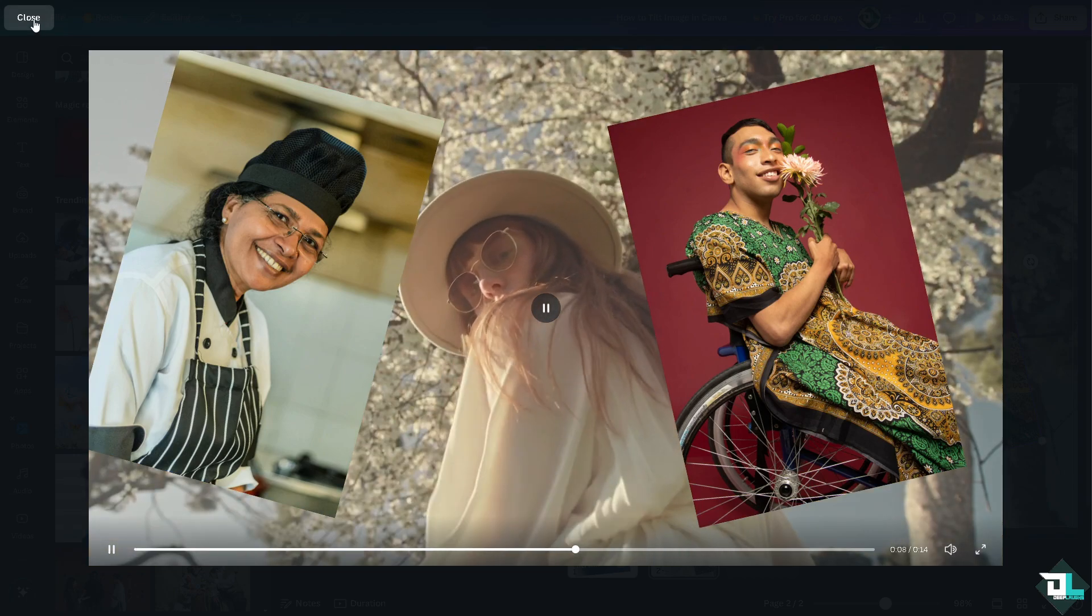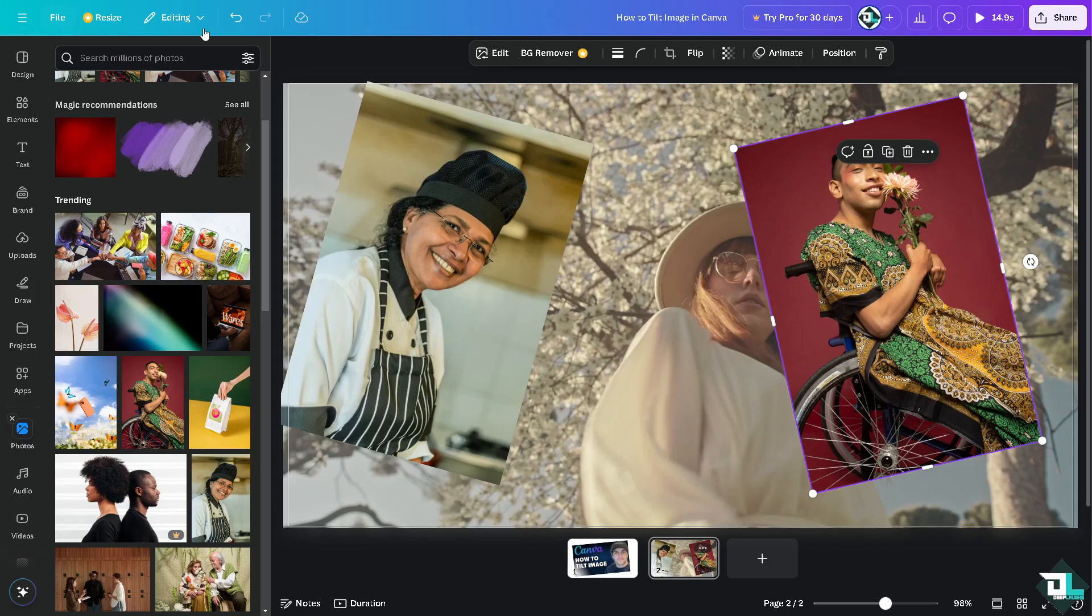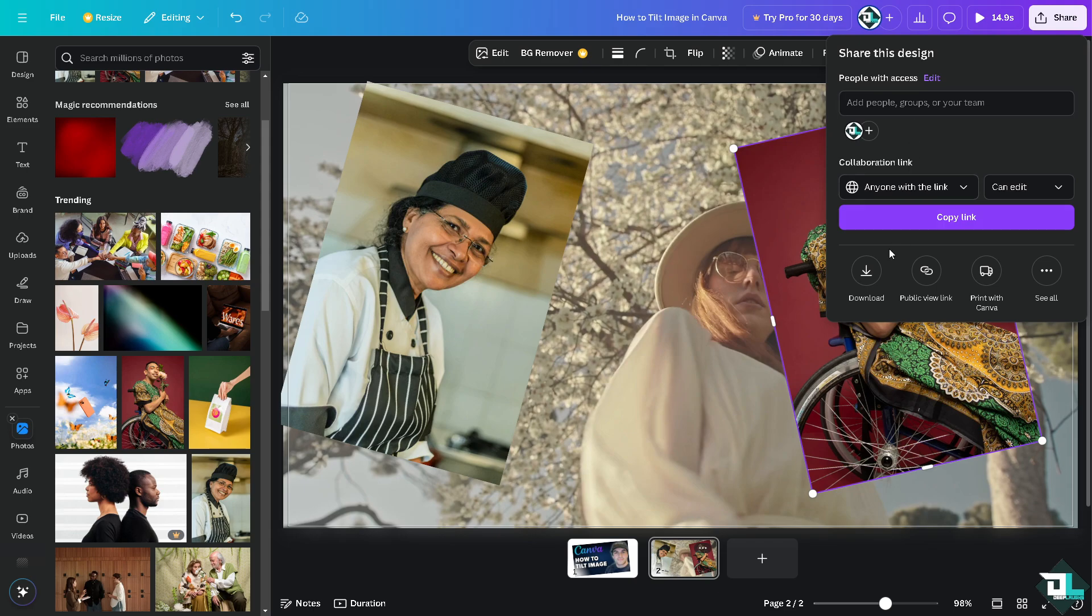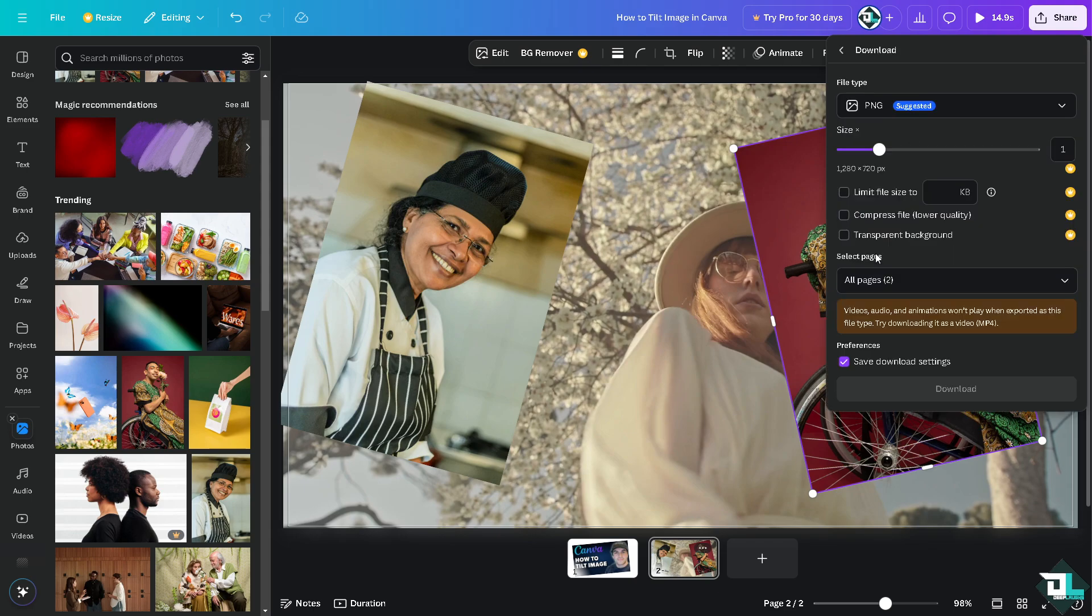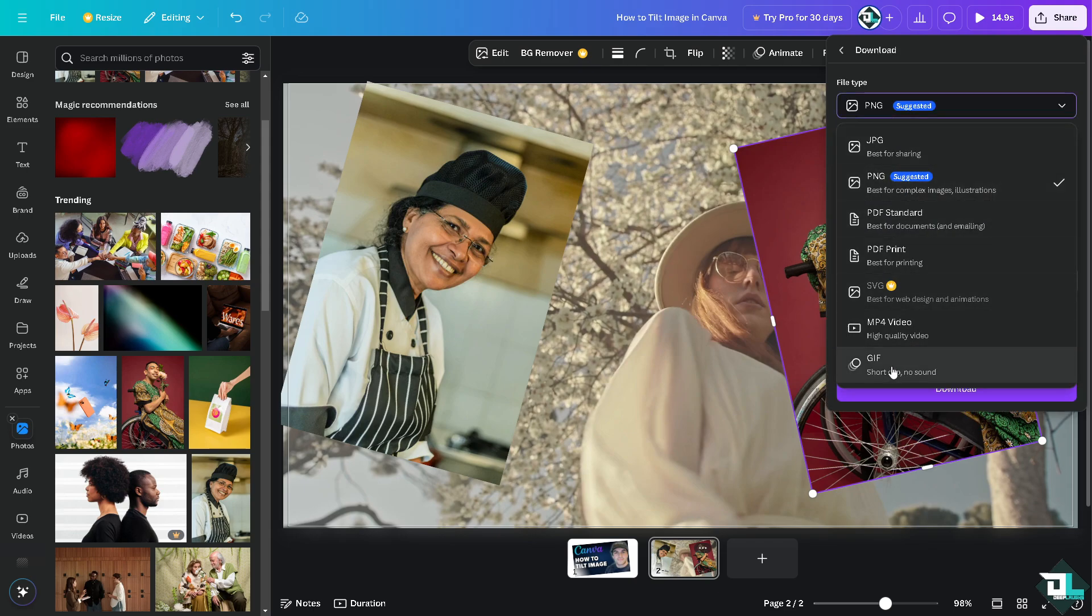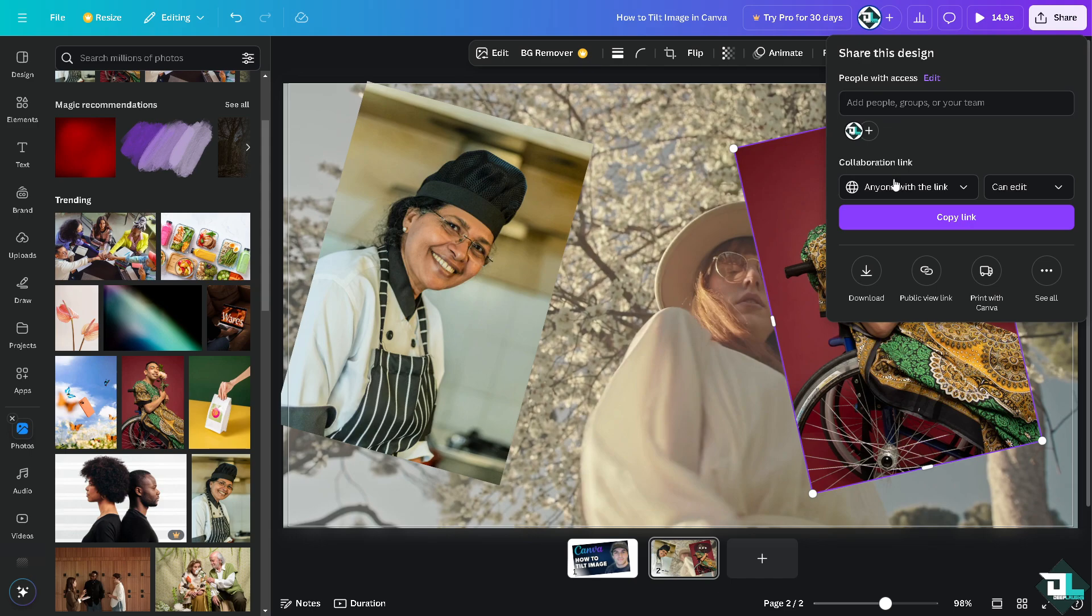Once you are happy with it, all you gotta do now is click on the share button. You can download as an MP4, PNG, PDF, or GIF. And if you want to share this with your client or your boss or with your collaborators, just click on the copy link.